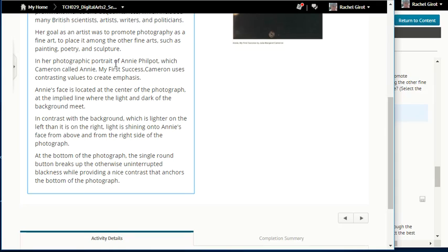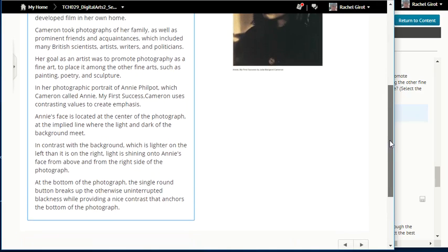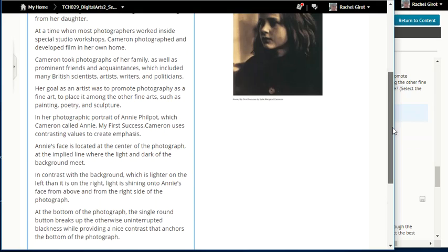In her photographic portrait of Anne Philpott, which Cameron called 'Annie, My First Success,' Cameron uses contrasting values to create emphasis. Annie's face is located at the center of the photograph, at the implied line where the light and dark of the background meet. Light is shining onto Annie's face from above and from the right side. At the bottom of the photograph, a single round button breaks up the otherwise uninterrupted blackness, providing a contrast that anchors the bottom of the photograph.